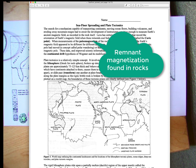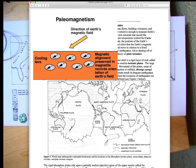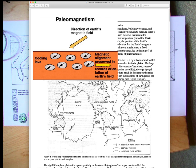Earth has a magnetic field, and lavas like basalt when they erupt have magnetic minerals called magnetite. The little magnetite minerals are in the lava, and when the lava is molten, those little magnetic minerals are like little compass needles. They can move around and point to wherever magnetic north is at the time these lavas erupted.